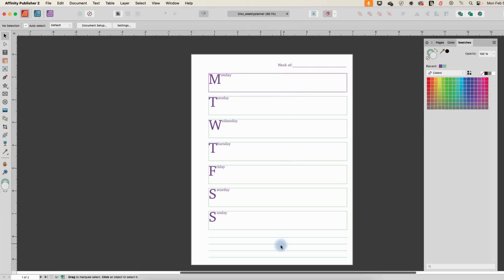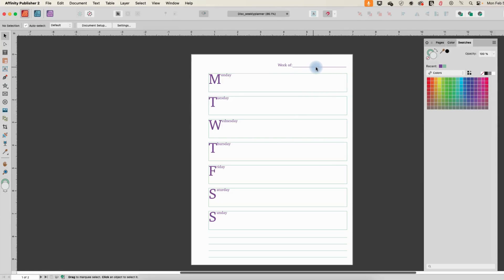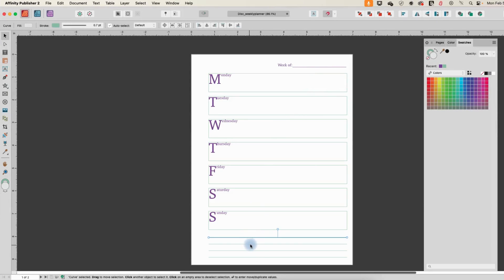It did not change these separate lines here. It changed this one because this is like an underscore that I typed into this box. It is not a separate stroke. These, however, were made with lines.